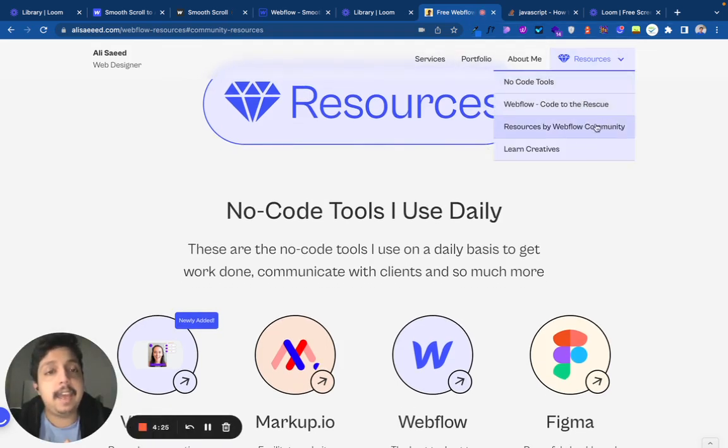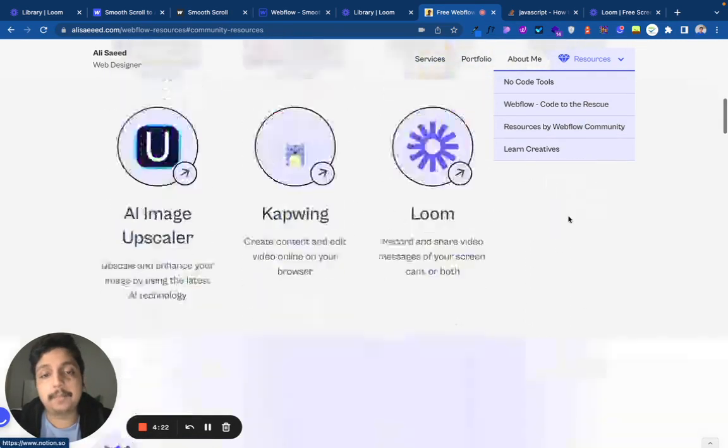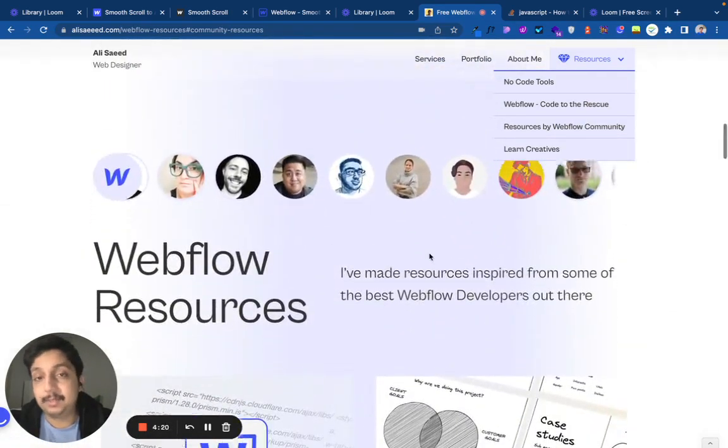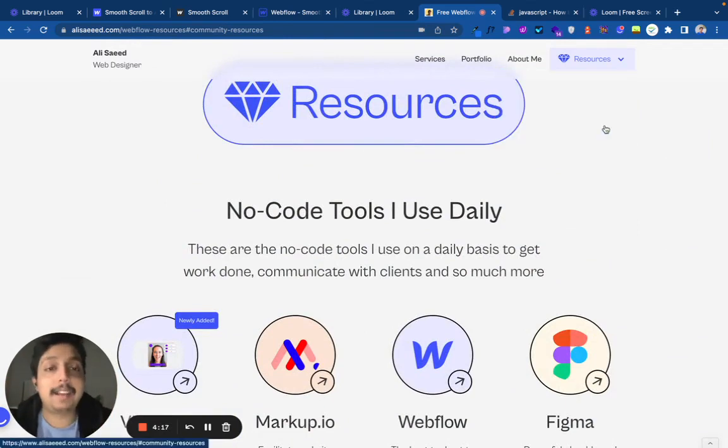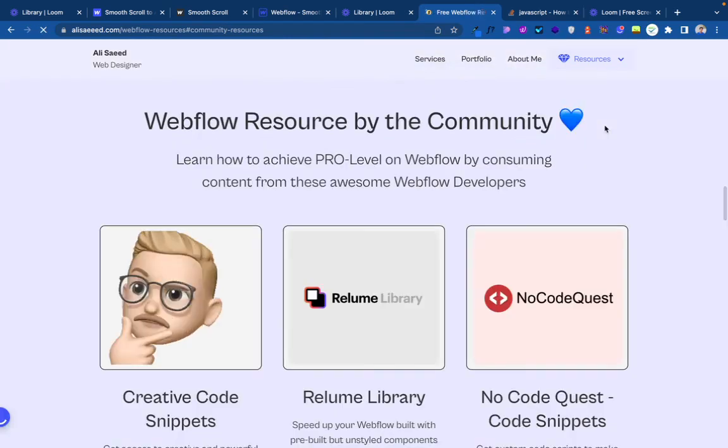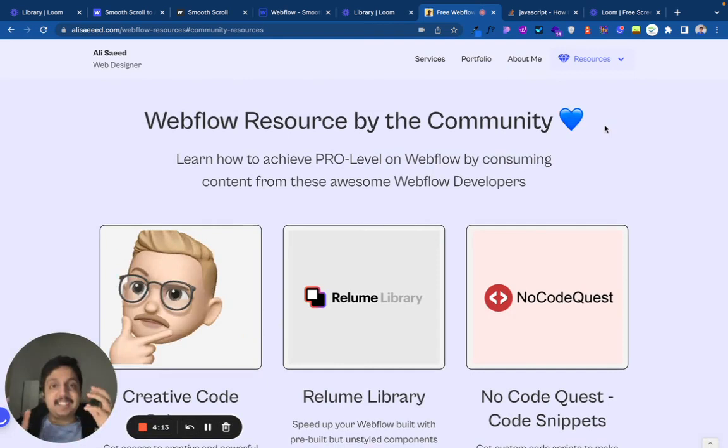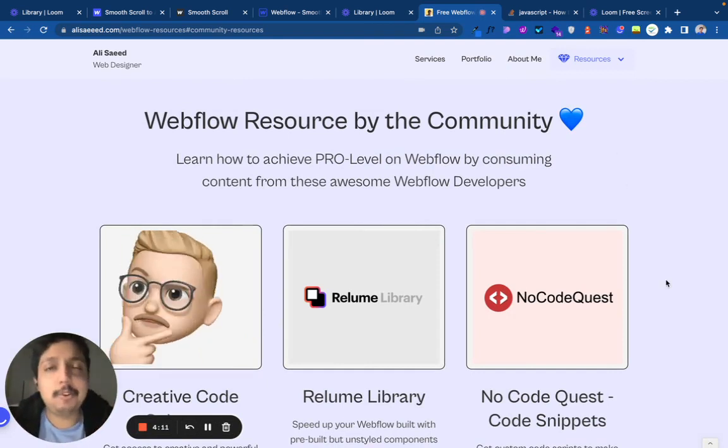But what happens if I have, let's say, a Resources by Webflow Community tab right here? You would expect that it will smoothly scroll, but when I click on it, boom, it snaps to it. Sometimes you don't want that.